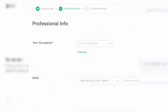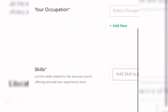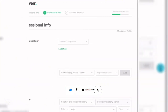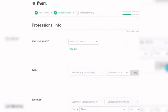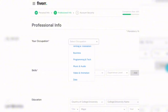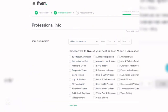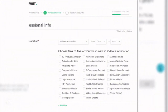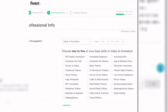The next page asks you to fill out your occupation, skills, education, certification, and personal website. Under occupation, choose what you want to do — options include digital marketing, graphic design, writing and translation, video and animation, and more. Select 'Video and Animation.'